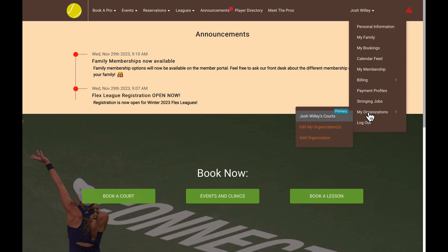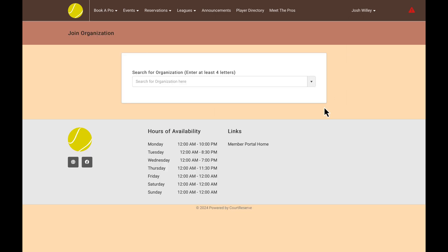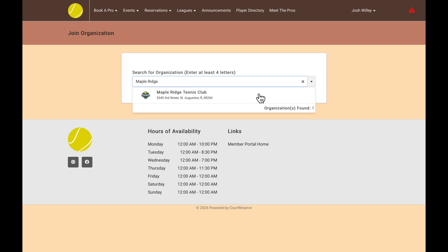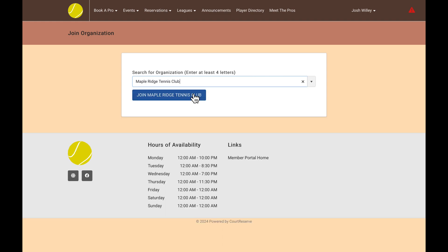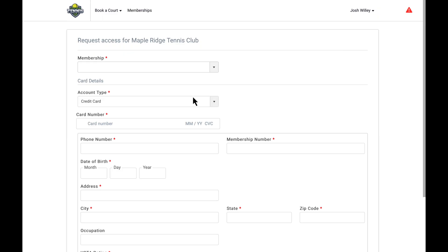So regardless of that view, you'll want to find My Organizations, and then from here we can go to the Add Organization page. Once you get to this page, there's going to be a search bar where you can search for the organization that you are looking for, and then once you find it, we can select that organization, and then once you hit the Join button, you are going to be taken to a signup form for this new organization.